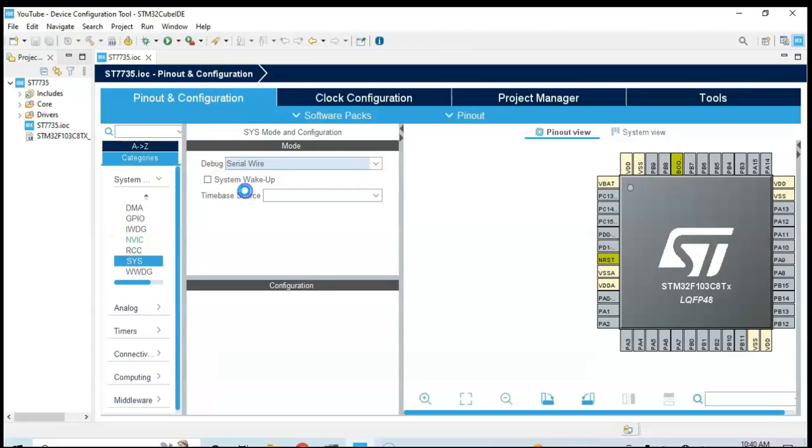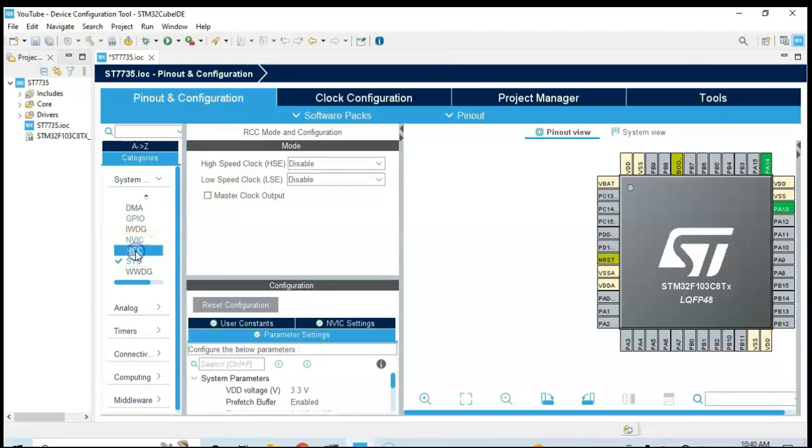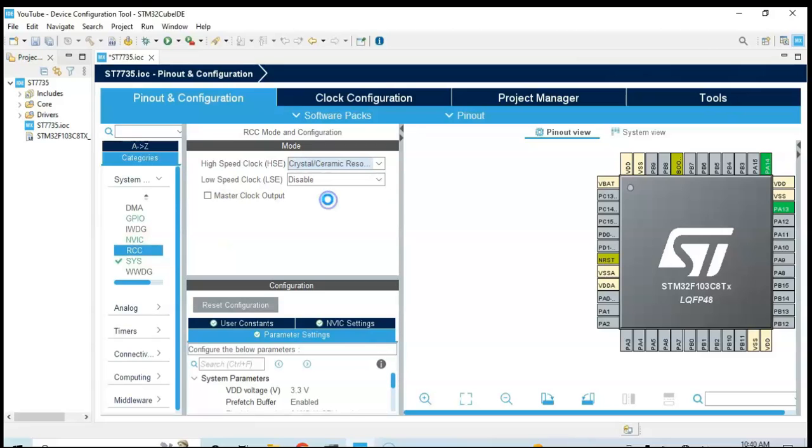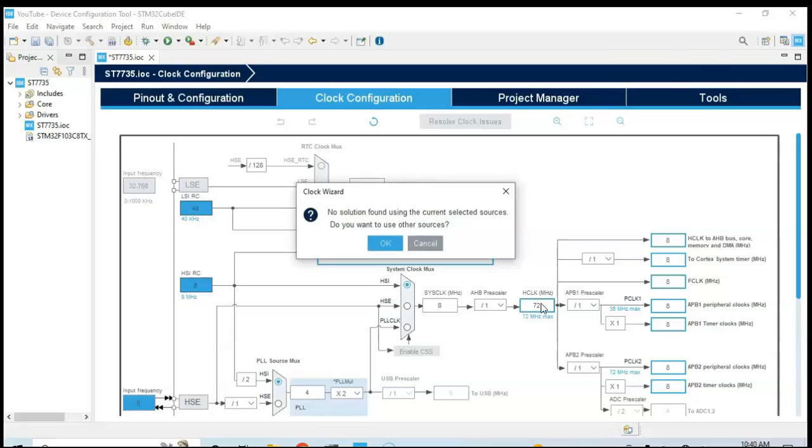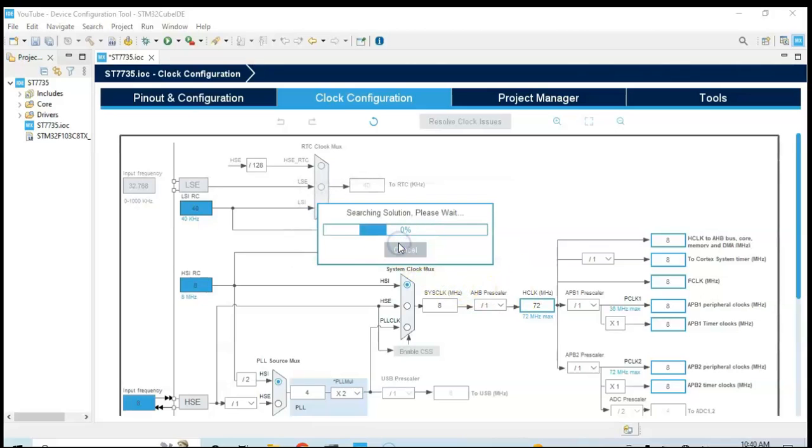And we use the high speed clock for the high speed clock crystal ceramic resonator. Then we change this to 72 in this area, 72 megahertz, and we click, we enter, click OK. It will set the frequency.